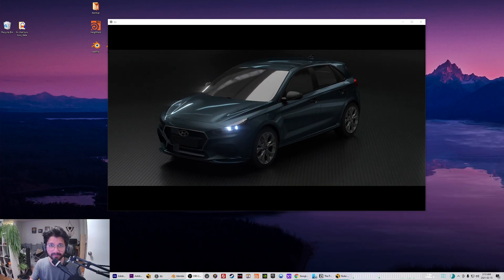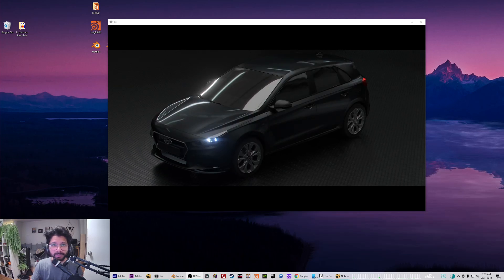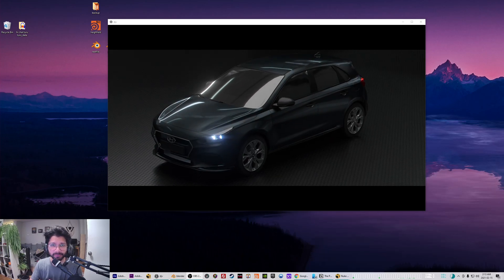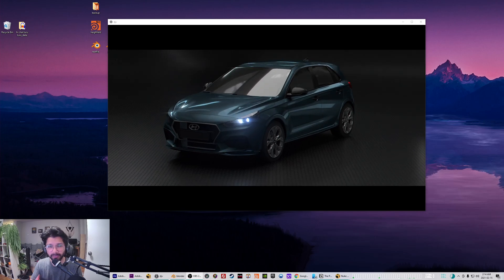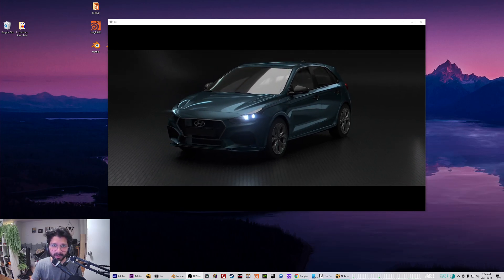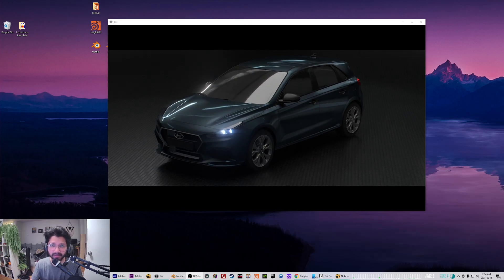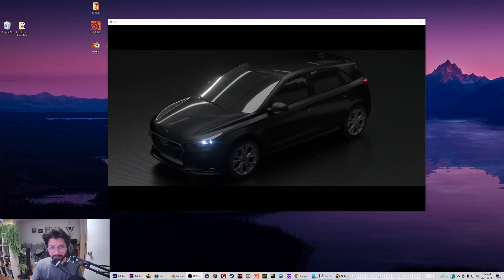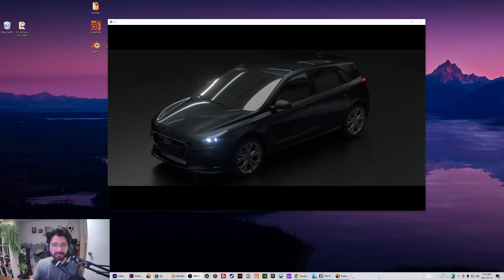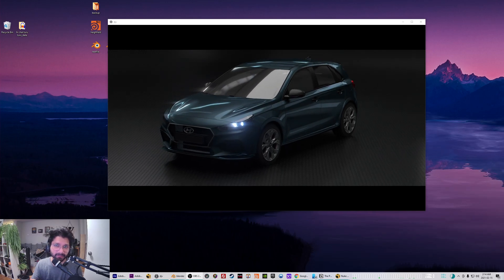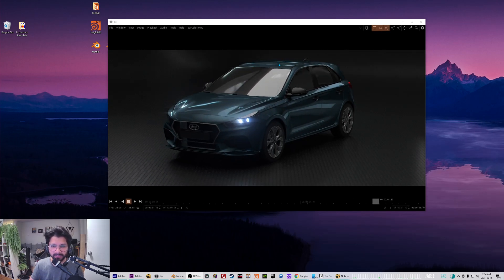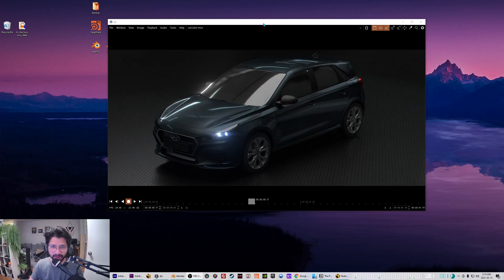Hey guys, welcome to another video. In this video I'll be going through how you can render and use crypto mattes from Blender into different compositing applications like Nuke and After Effects. Over here I have a CG render of a car and I'm using the crypto mattes to change the color of the car.